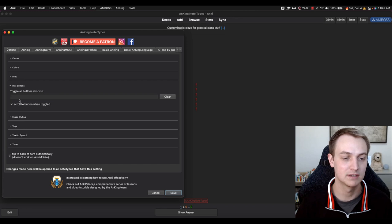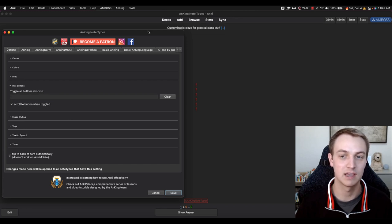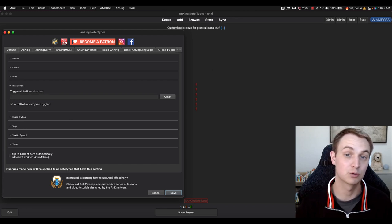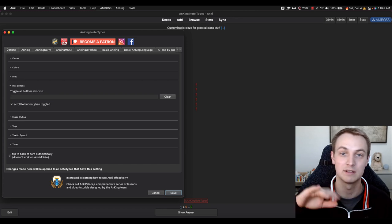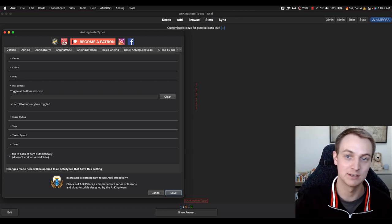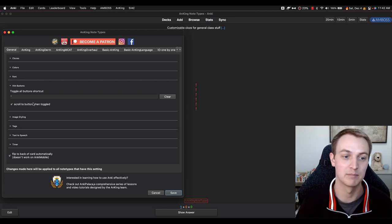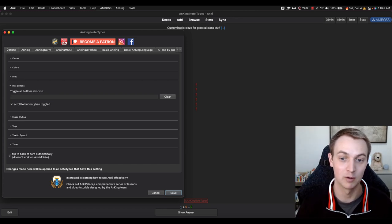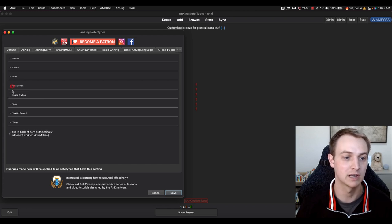The hint buttons: you can use the apostrophe key and it opens all of them. You can also scroll down to the button — so if there's a lot of content, it will automatically scroll down to that button when you open it, if you have this box checked.